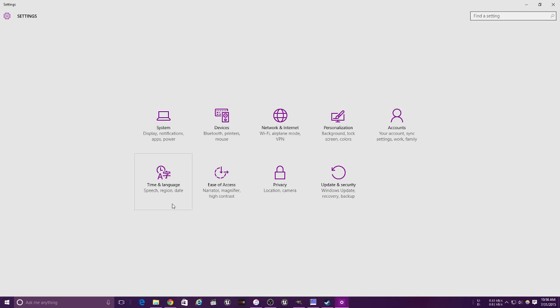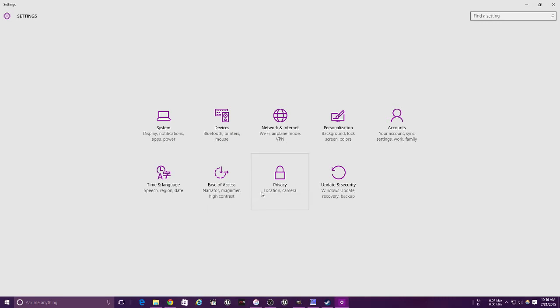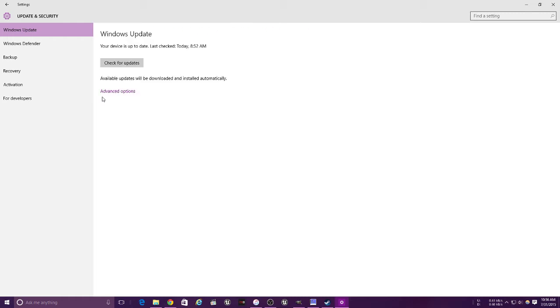Your time and language section has speech, region, and date settings. Ease of Access is for people with disabilities or people that can't see very well that need high contrast. This is your privacy - your location, your camera. And this is for updating your Windows, recovery, and backup.